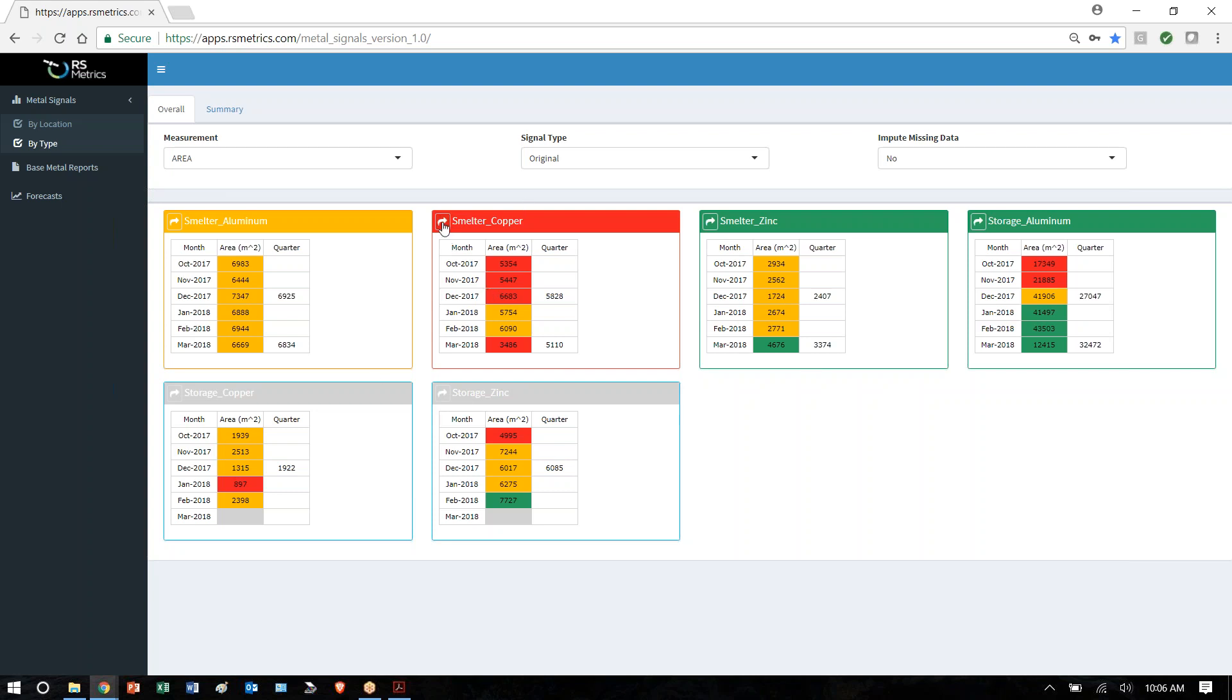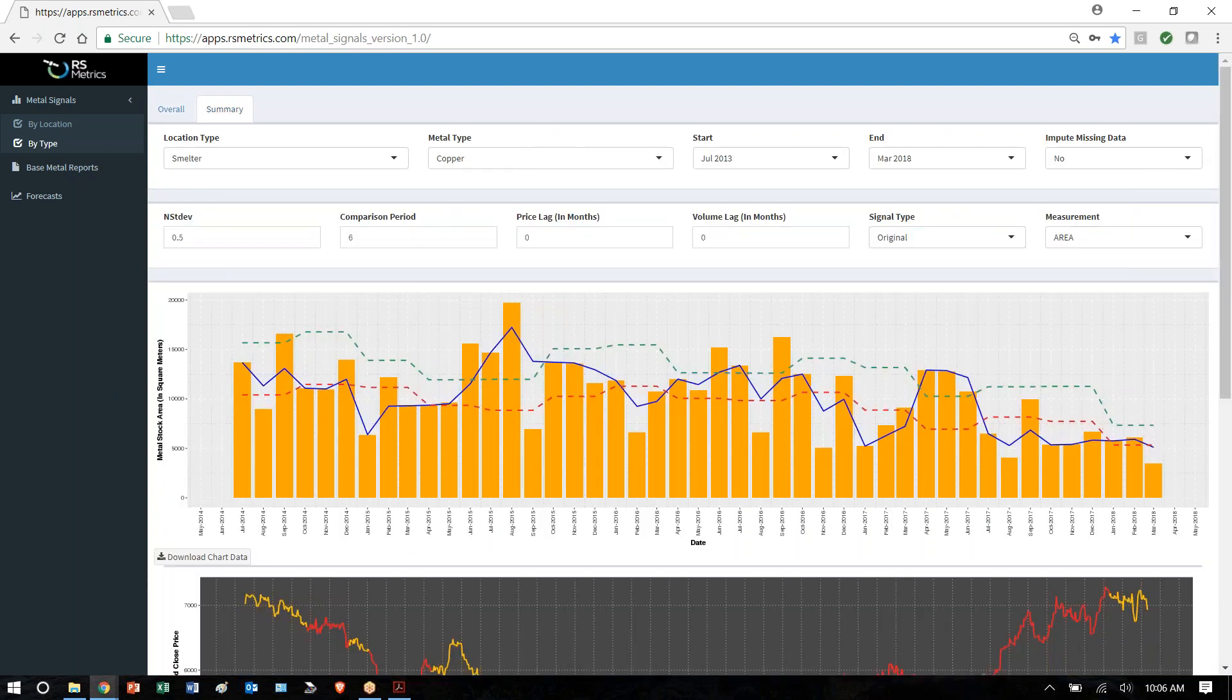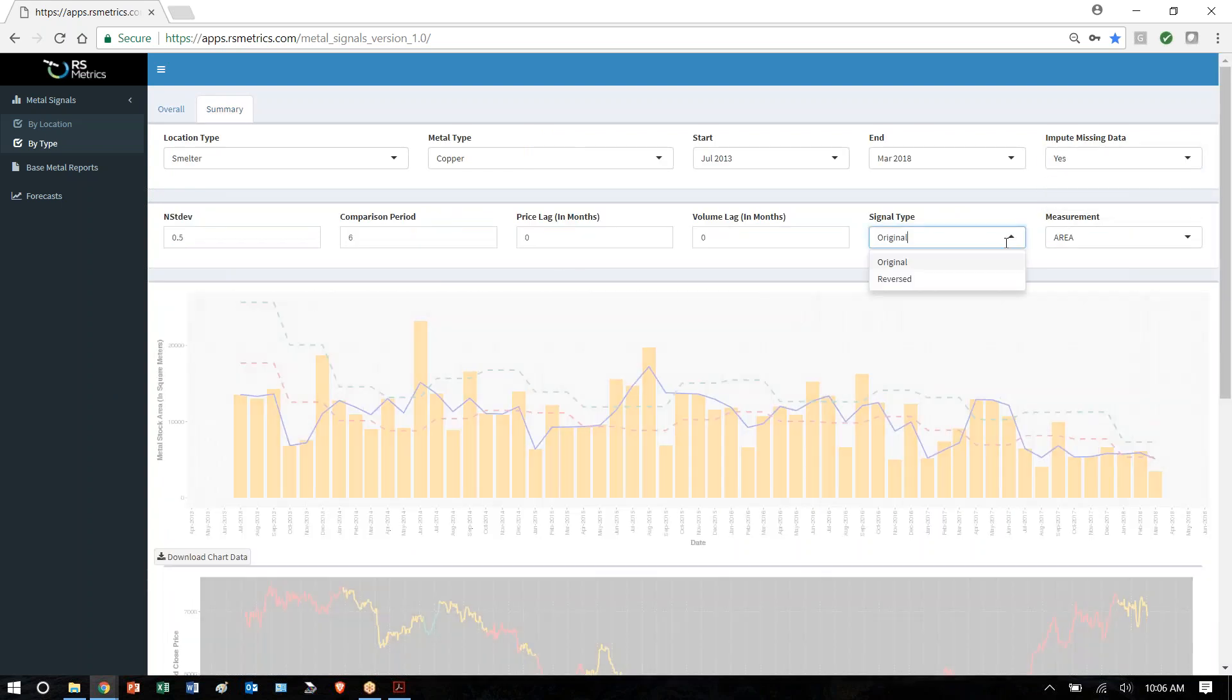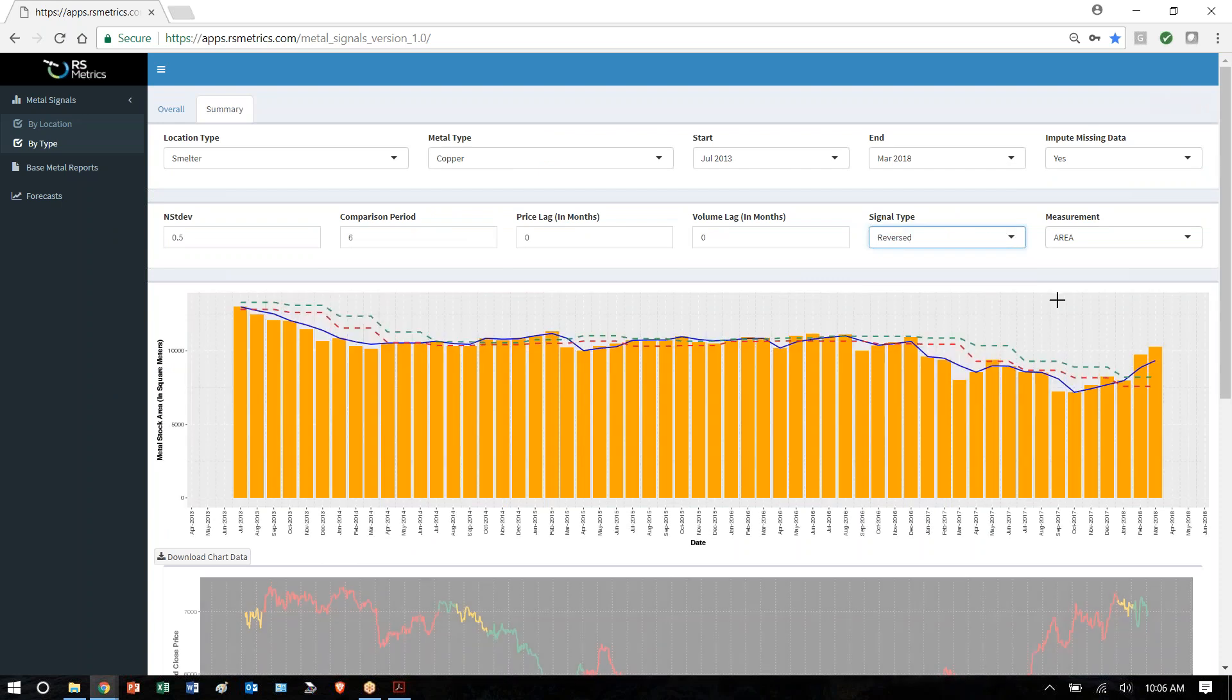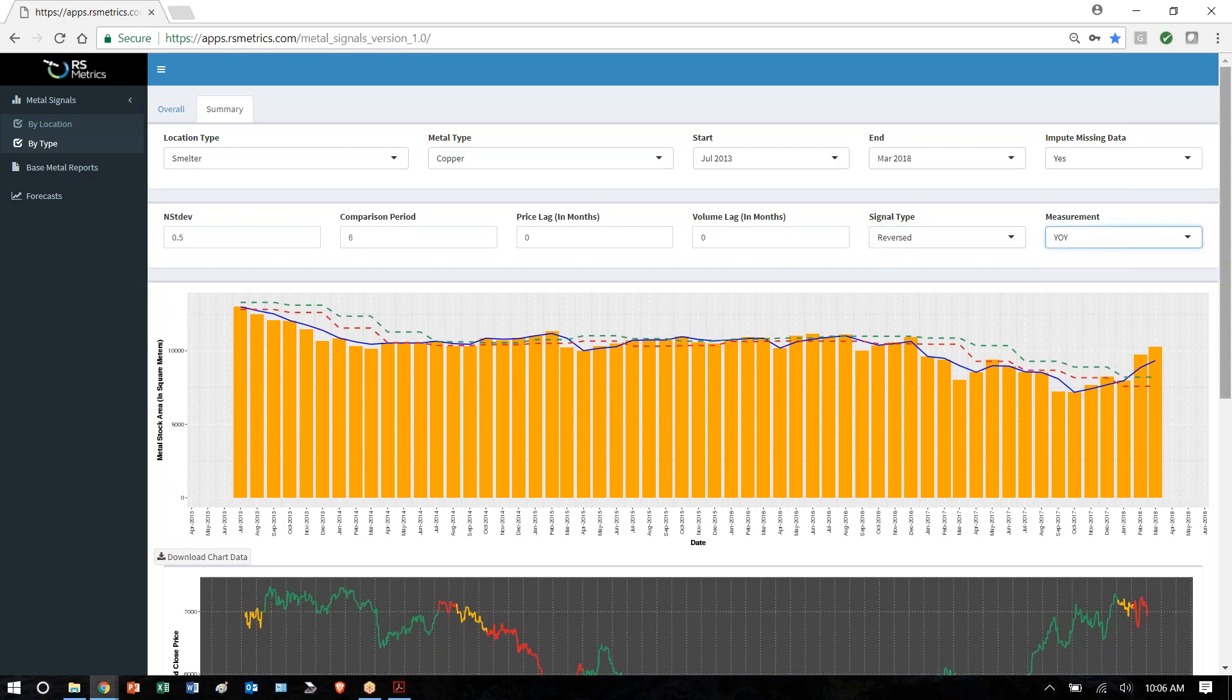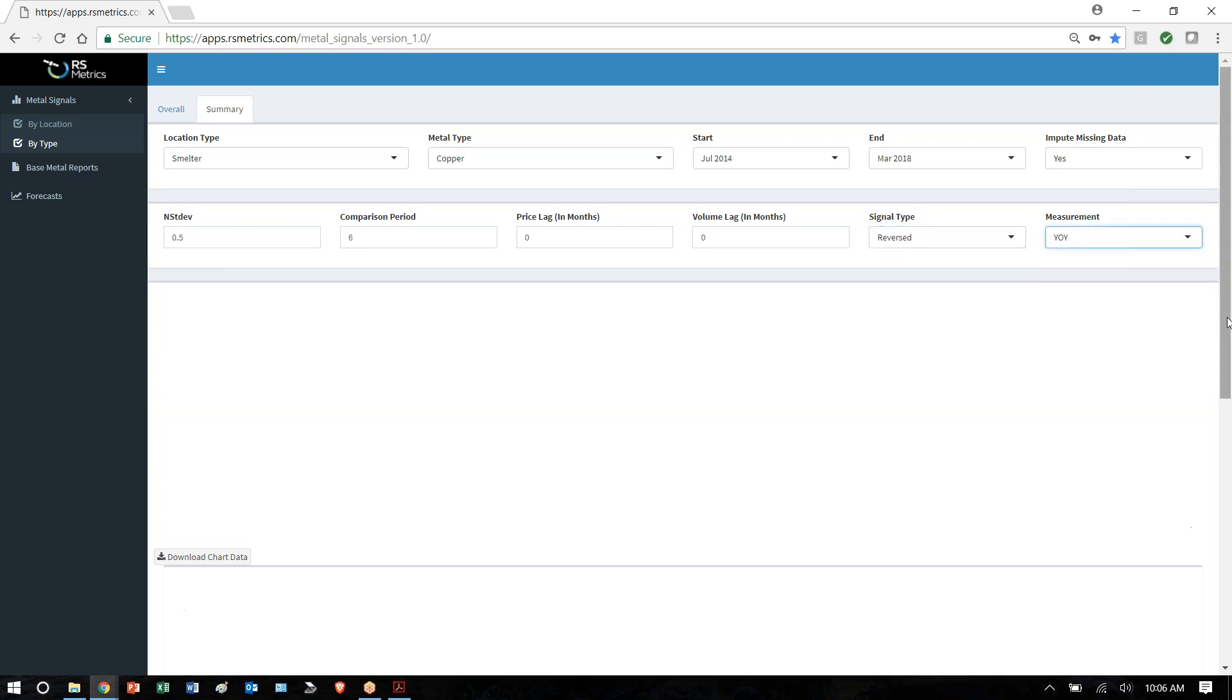For example, if we look at copper, you can see that there's red there, meaning that supply is down. We can impute any missing data, change the signal so that when supply is down, the signal is positive because lower supply should mean higher price, and we can change it to year-over-year growth.